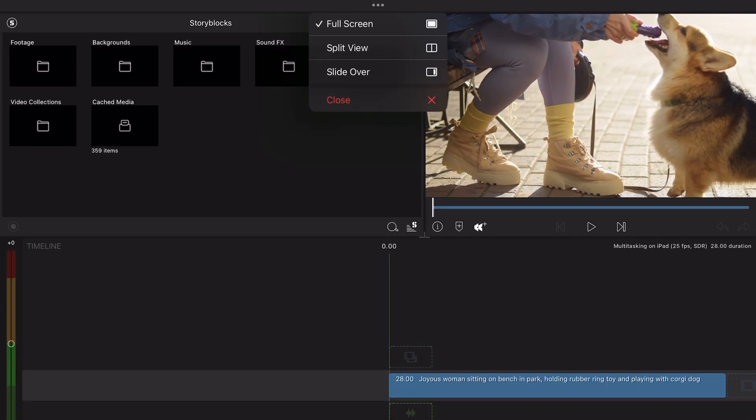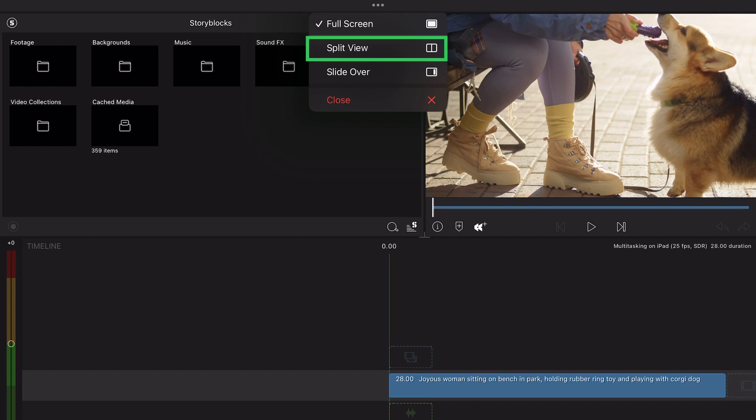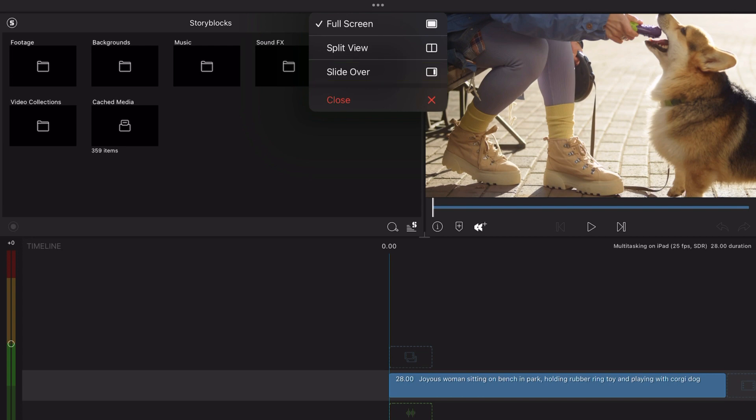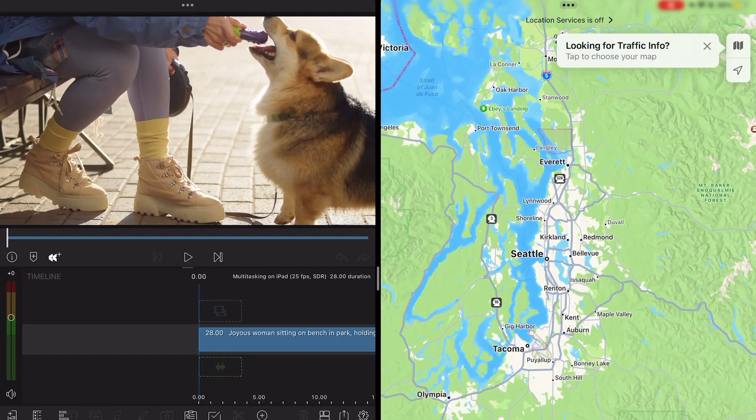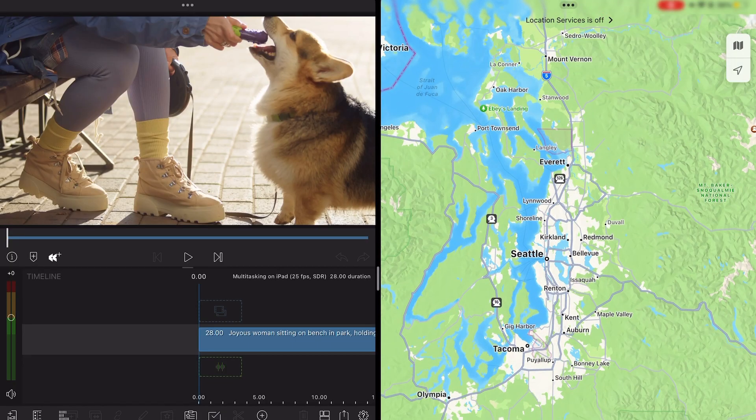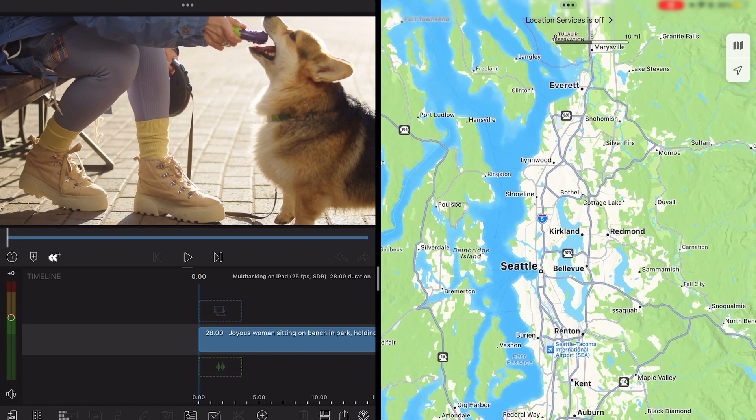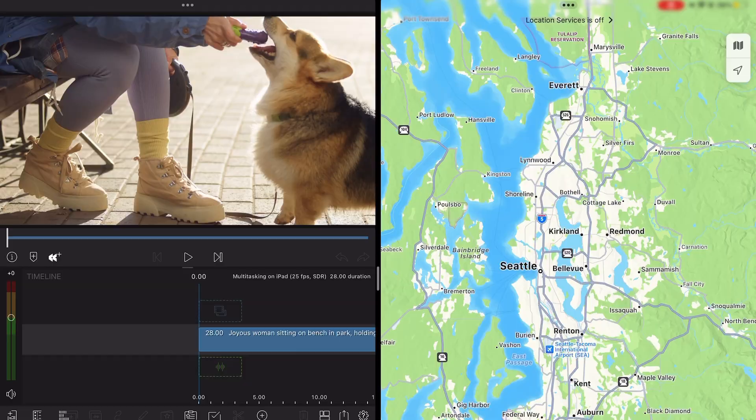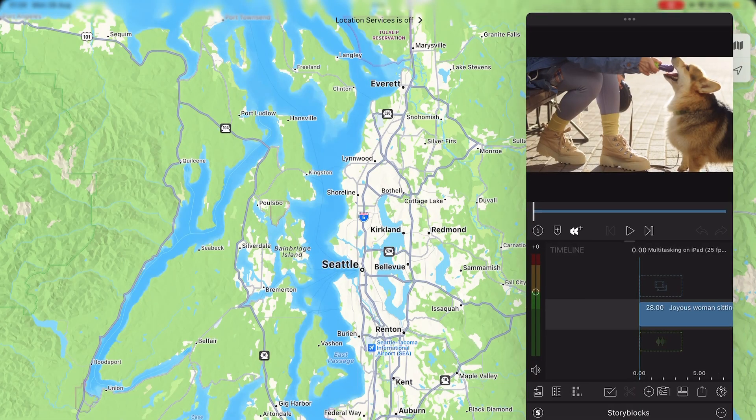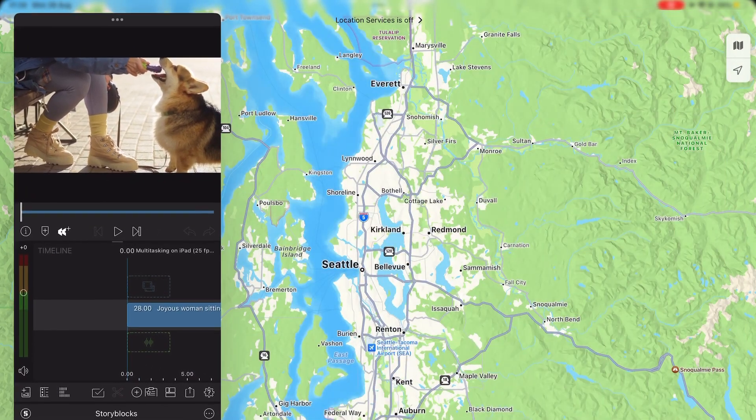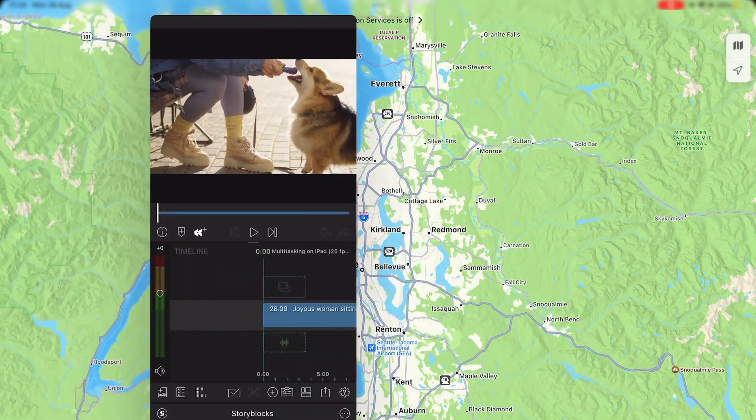LumaFusion allows you to select from three options: full screen, split view, and slide over. By default, LumaFusion will always be set to full screen. Split view will display LumaFusion and another app side by side, while slide over will shrink the app to a smaller floating window.